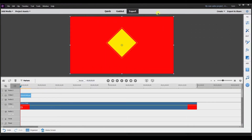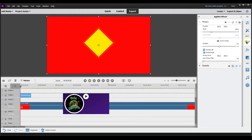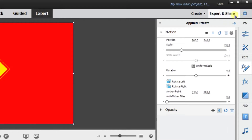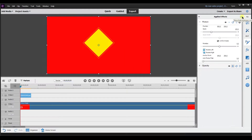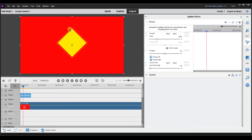I'm in Adobe Premiere Elements Expert mode. To get to keyframes, select Applied Effects, then select Show/Hide Keyframes Controls — this icon located right here. When you select it, it's going to open up. You can see that this actually mimics the timeline. I'm going to use a diamond to show an example, because keyframes can be applied to video clips or to an image. The main thing to grasp is how keyframes work, and with that knowledge you can apply it to your video creations.